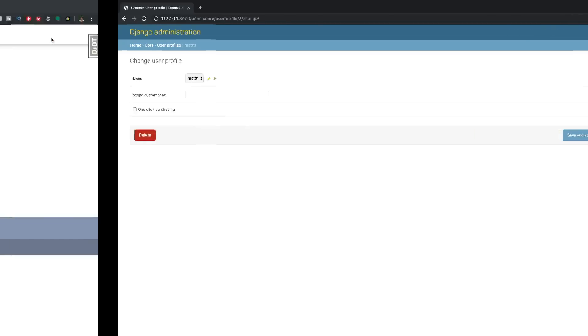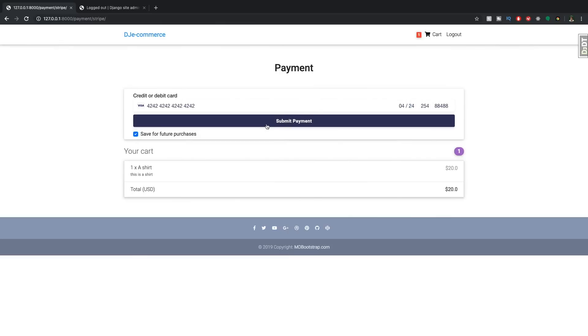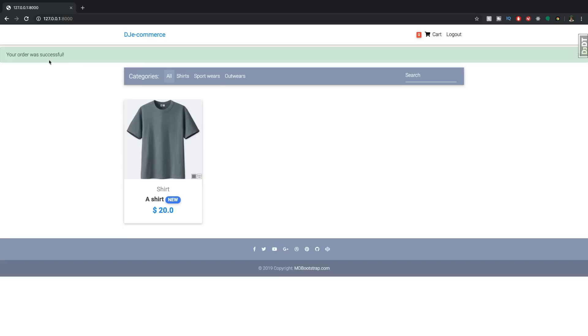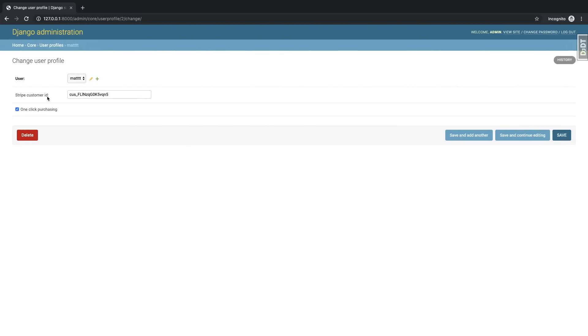Now let's just go back here. And what I'll do is input some credit card information, click Save for future purchases and click Submit. Cool. And so now the order was successful. And if we check the admin, the customer ID is now there, one-click purchasing is now there.